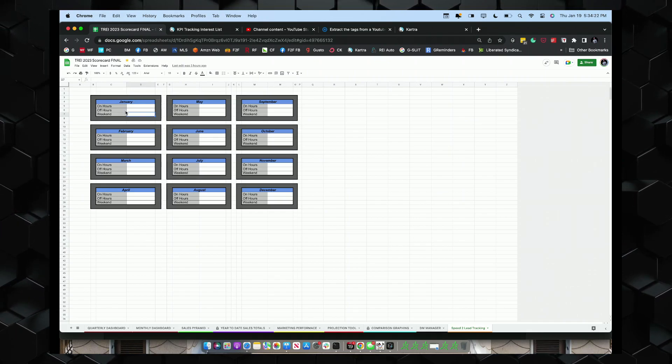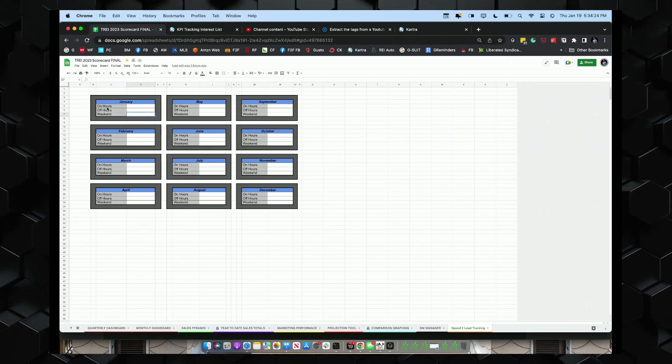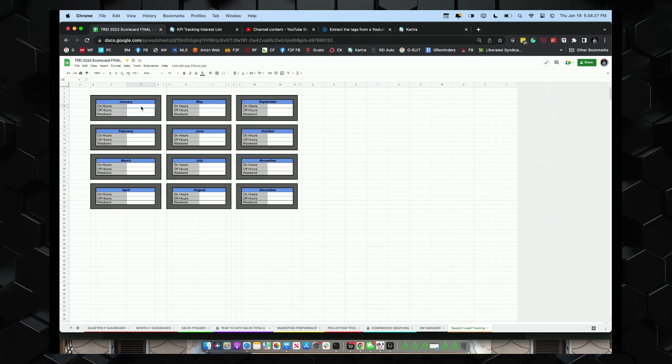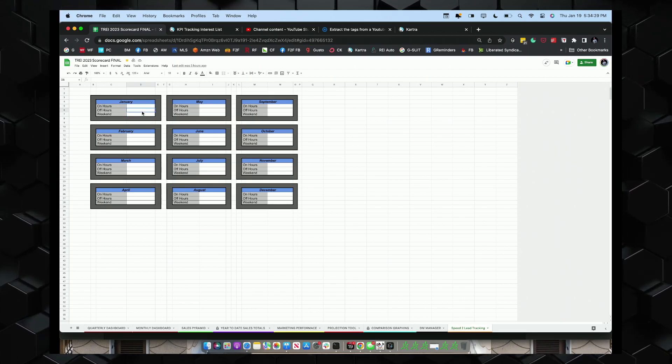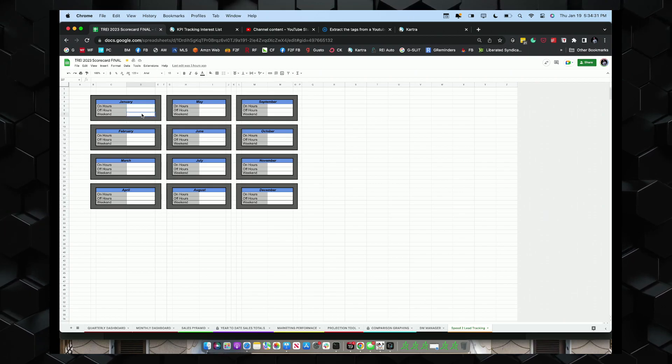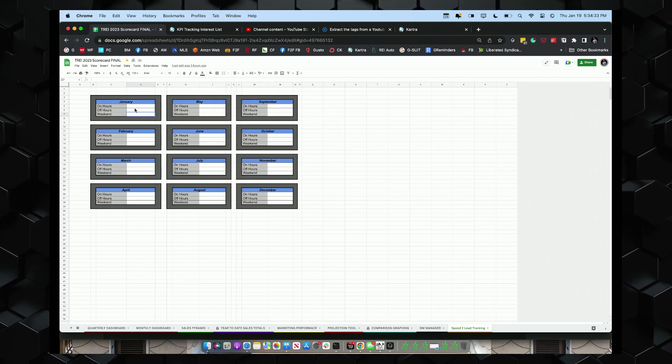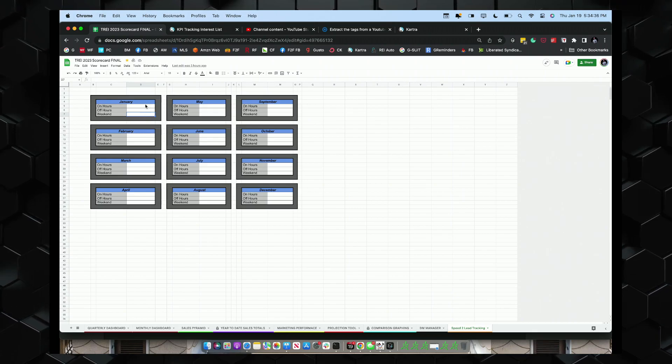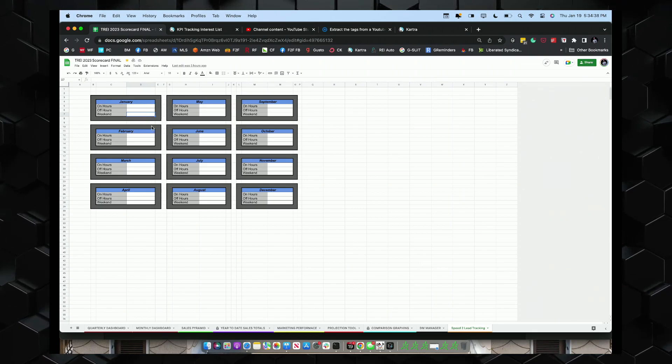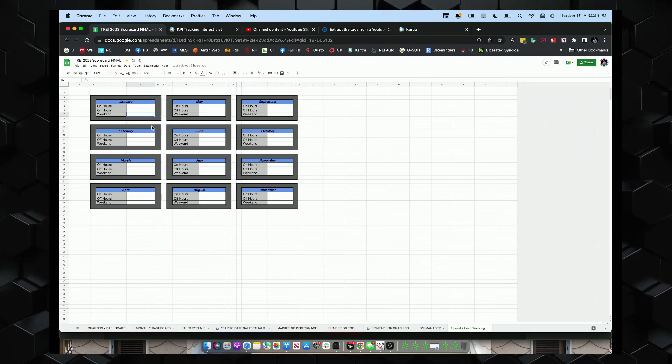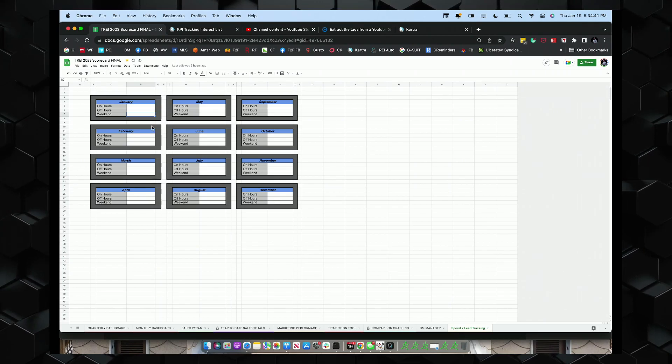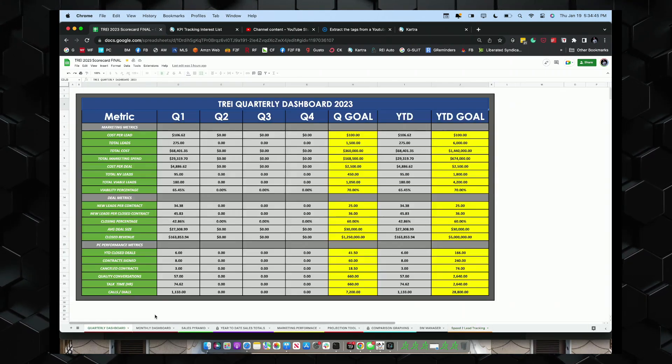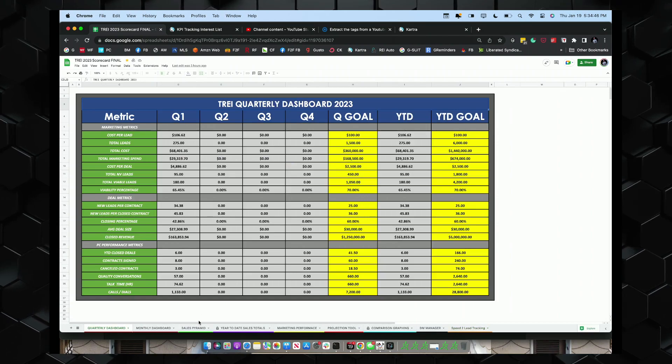We also have comparison charts when it comes to our PCs and what they're doing. We do a comparison between leads per contract, new leads per deal. We have a direct mail manager. And then we have a speed to lead tracker. So each month we track how fast we respond to a lead. Right now, we're about under 10 minutes. It's too long for me.